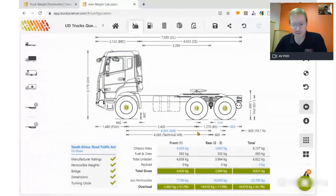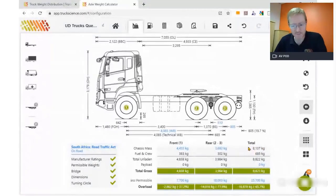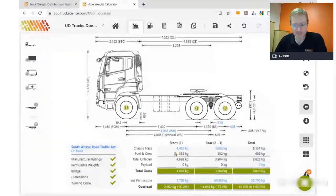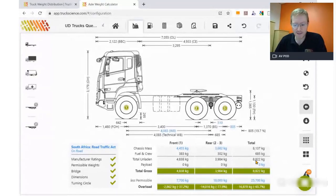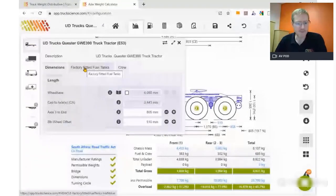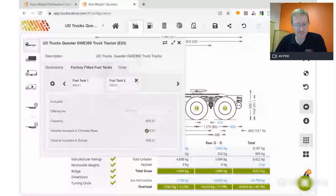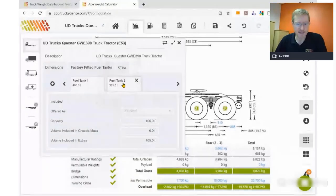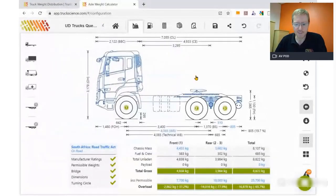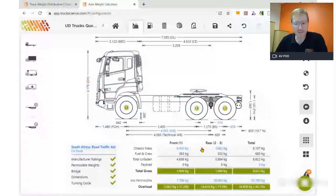Something very important on truck tractors is the chassis mass. In this case the chassis mass is just over eight tonnes, which is light for a 6x4 truck tractor, but it excludes fuel and driver. Those go under extras. So the total unladen for the truck tractor — with a full tank of fuel and the driver — is just under nine tonnes. From the vehicle menu you can see the factory-fitted fuel tanks: fuel tank one is 405 litres, and the volume included in chassis mass is zero — so it's not included in the spec sheet mass, therefore we add it under extras. The same applies to the second fuel tank. I'll show you a different example later on the interlink truck tractor where the fuel is already included in the chassis mass.